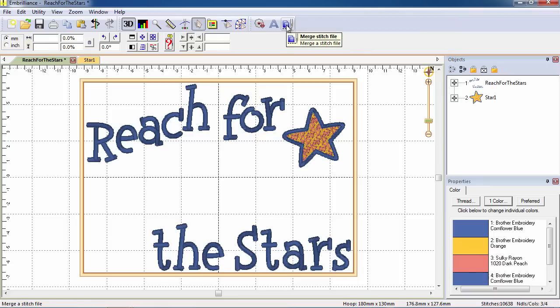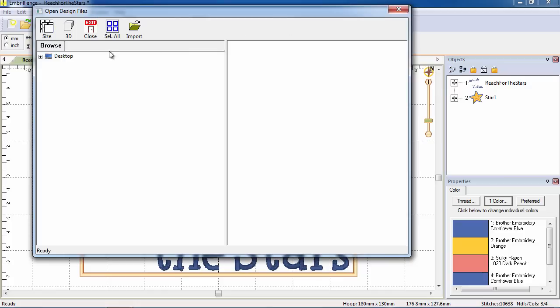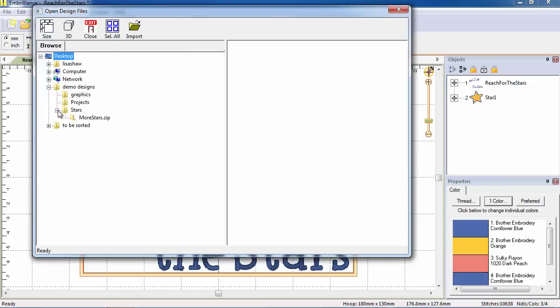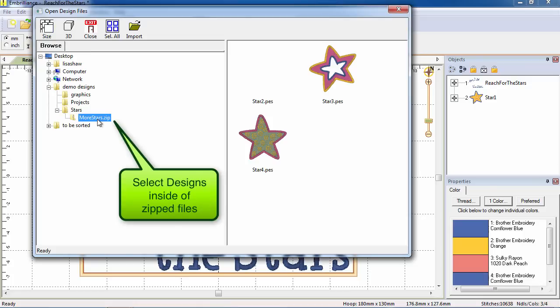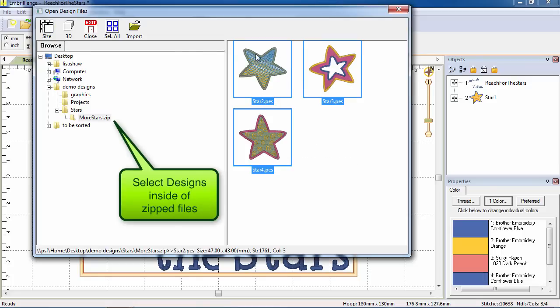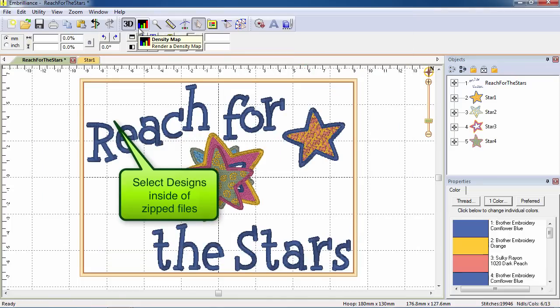The same dialog for merging a stitch file can be accessed from the menu bar. The Merge dialog allows you to select multiple designs at one time and will even allow you to select designs that are inside of zipped files.